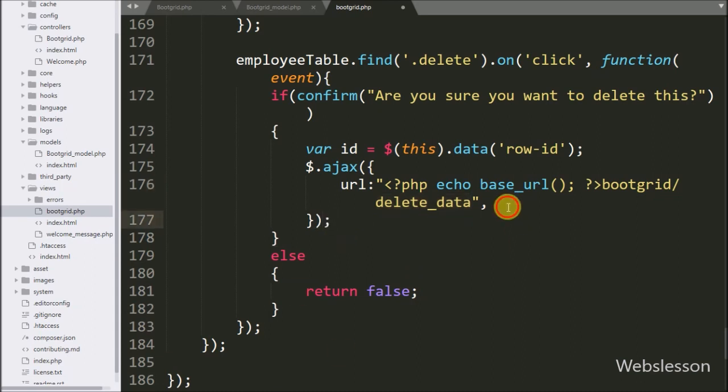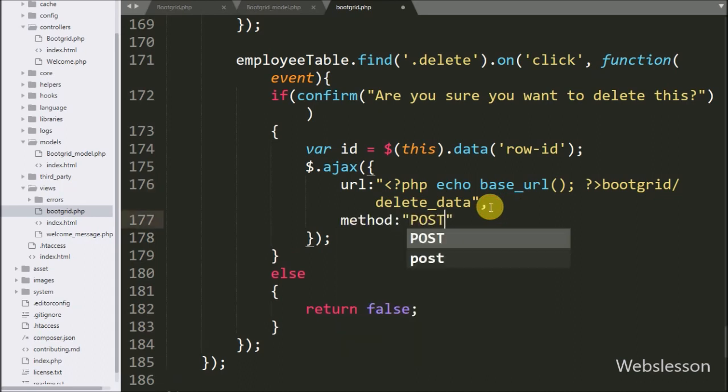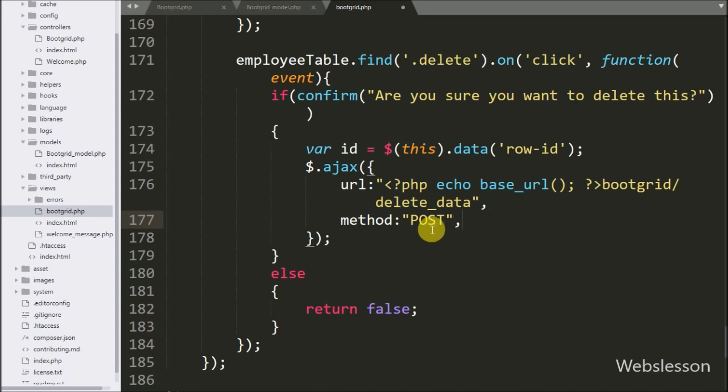In the second option, we write method, and in this we use the POST method to send data to the server.